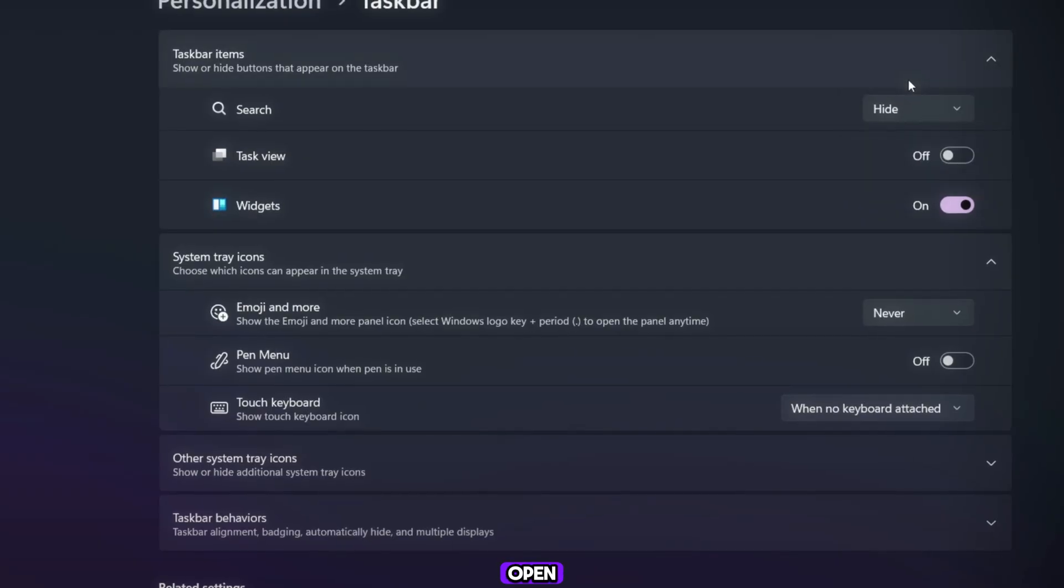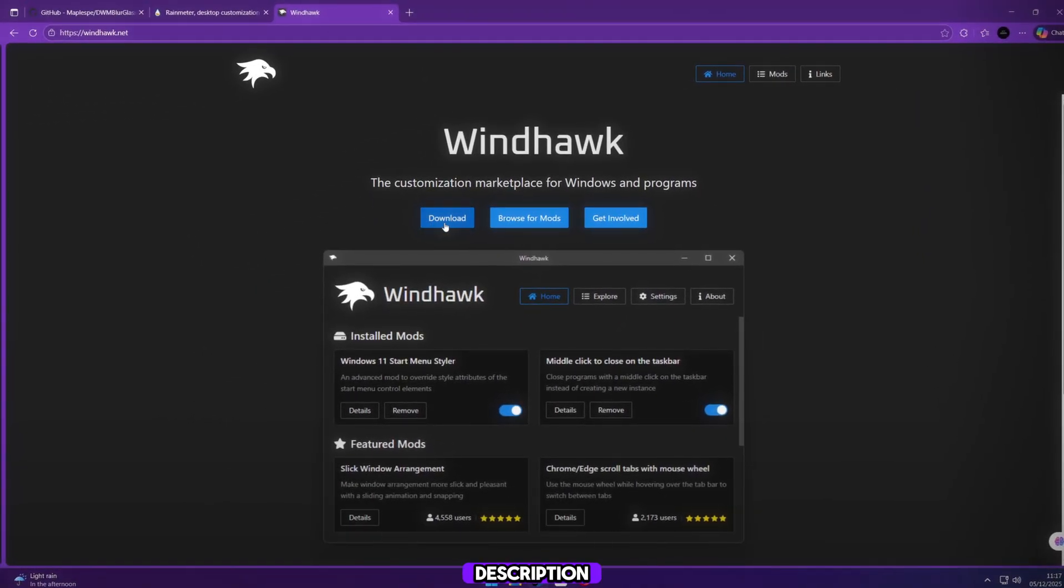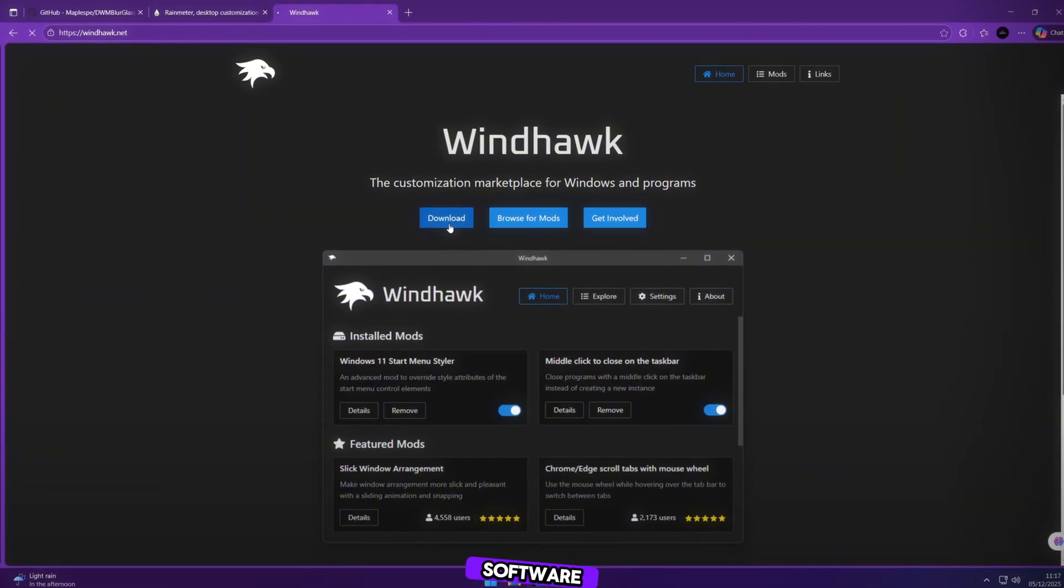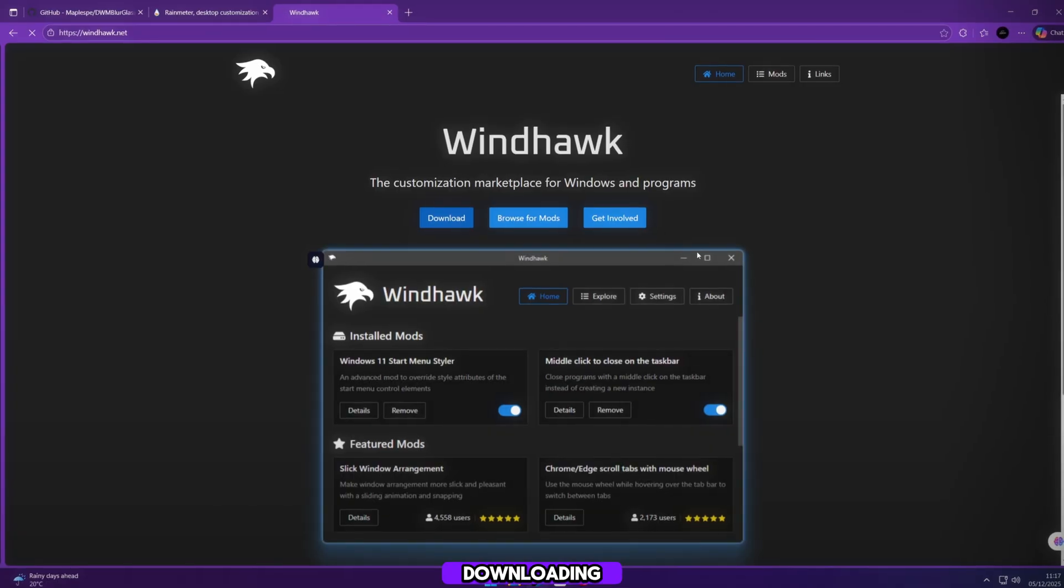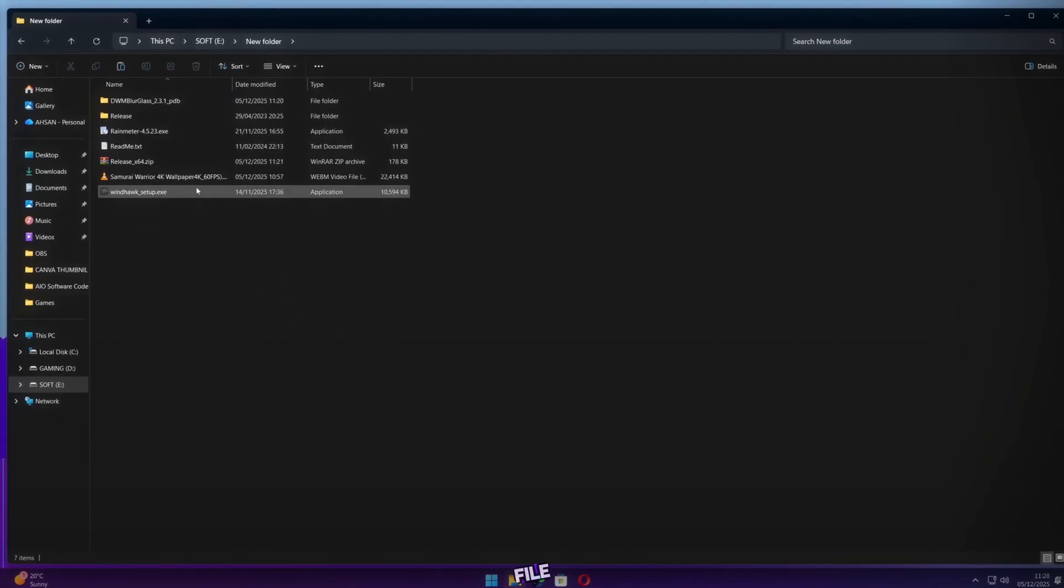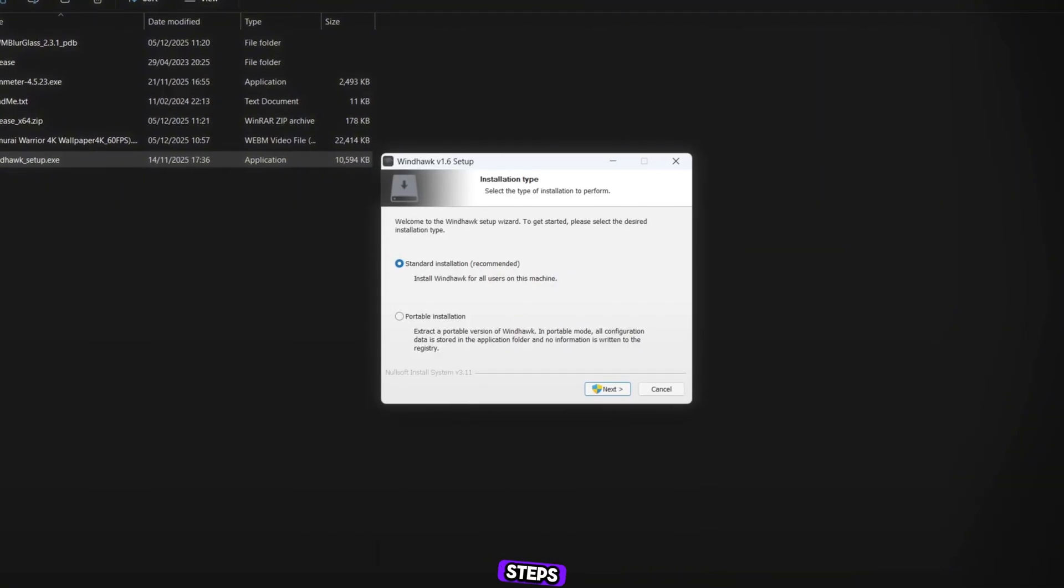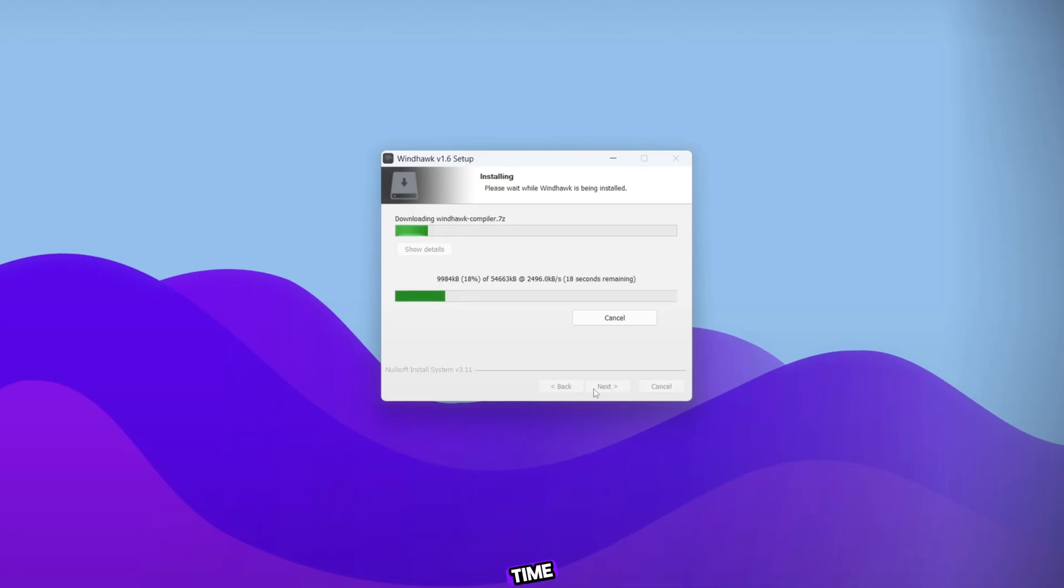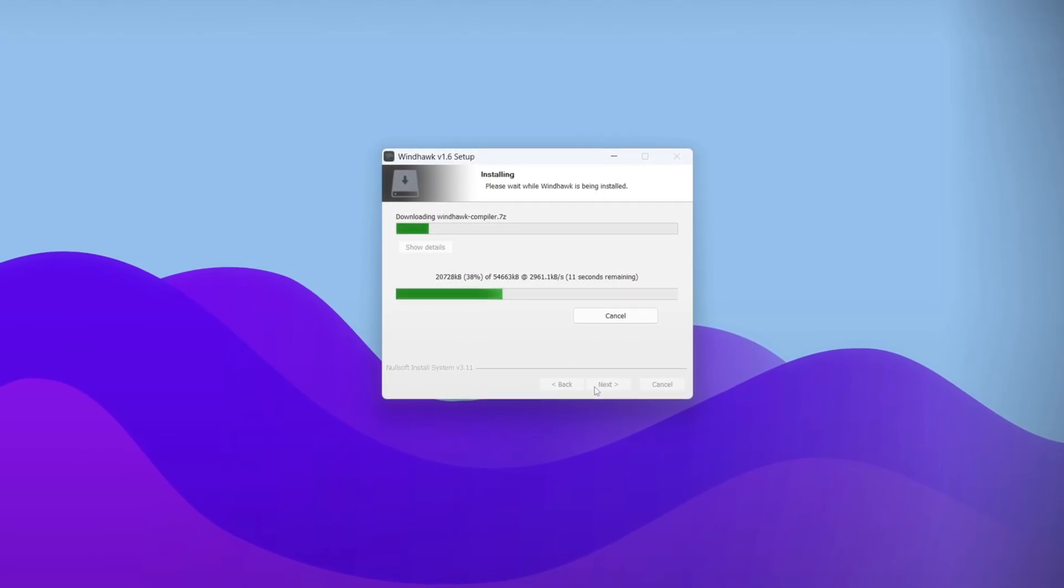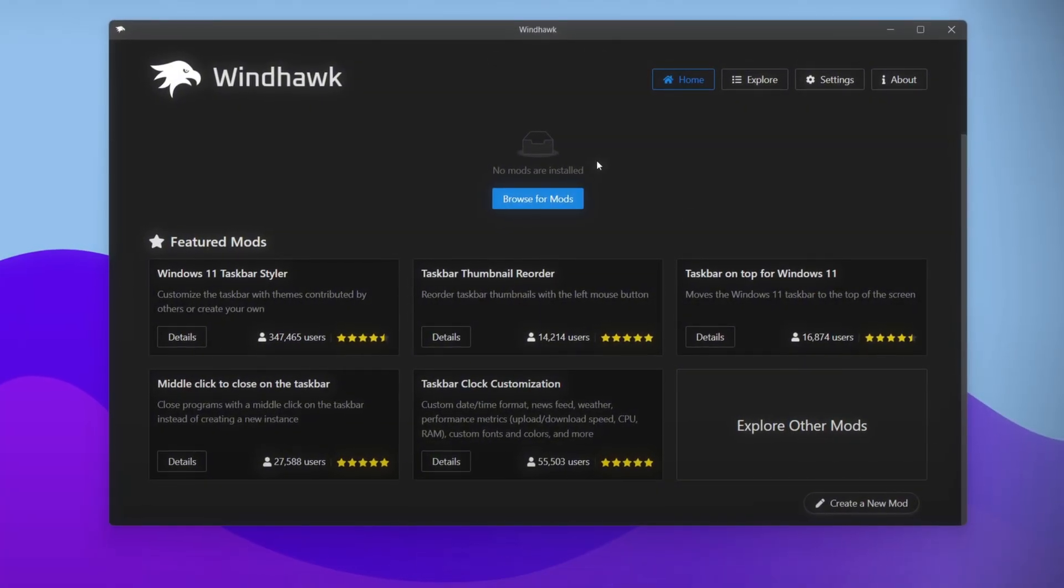Now open your browser. I have provided all the files in the description below. Download the Windhawk software. This is very important my friends. After downloading, open the folder and run the Windhawk setup file. Install it and follow all the steps. It may take a little time to download some additional files, so be patient. Once Windhawk opens, we will start customizing our desktop.